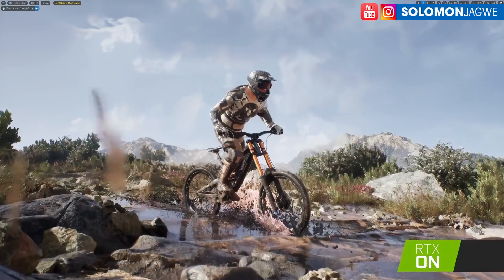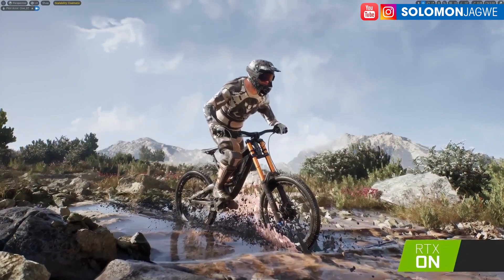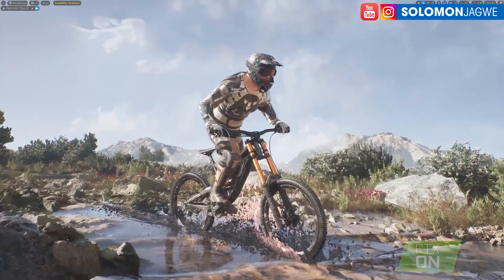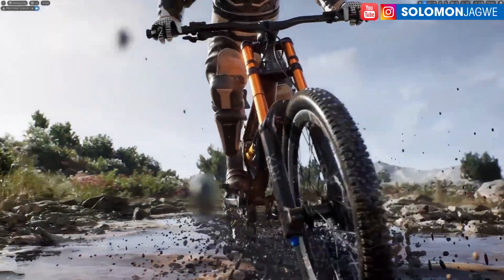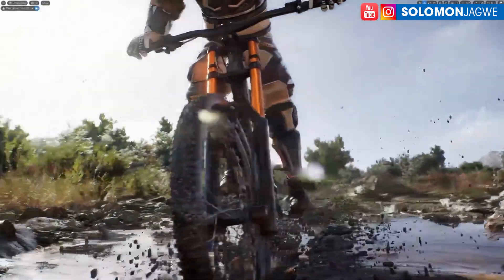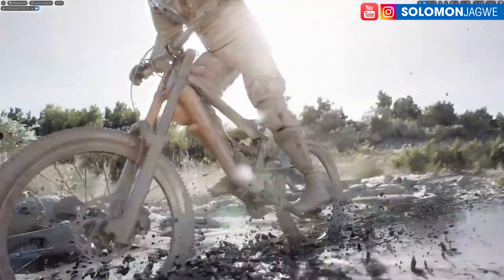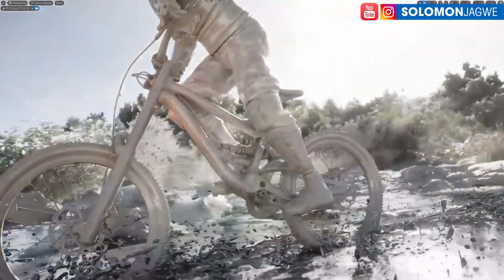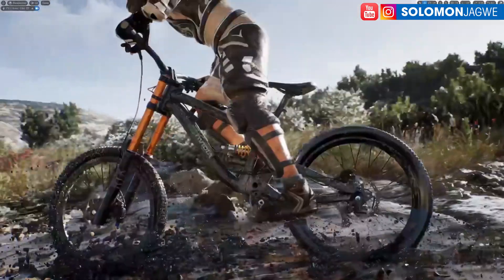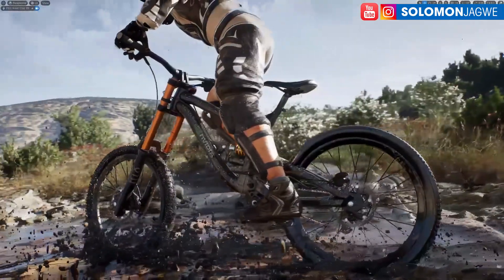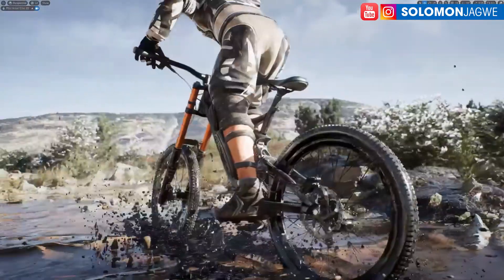Guess what guys — Unreal Engine 5.3 is finally here. What you're looking at right here on the screen is something out of Unreal Engine 5.3 in real time. This is captured in real time in the viewport.